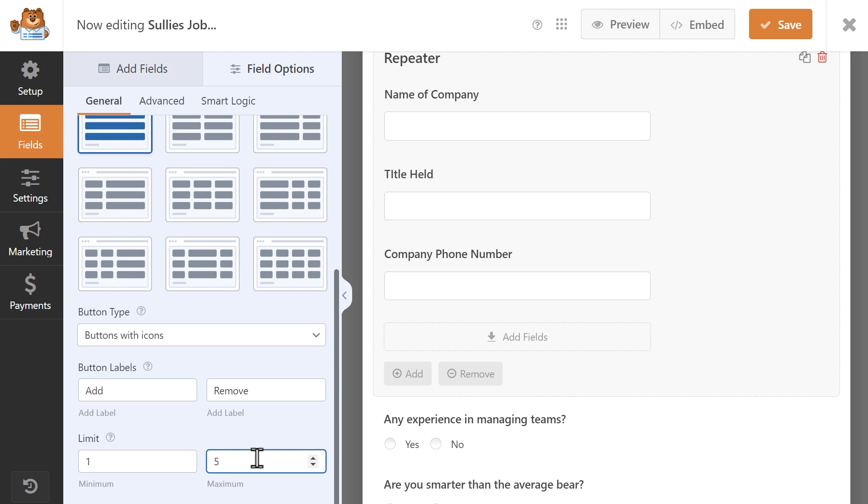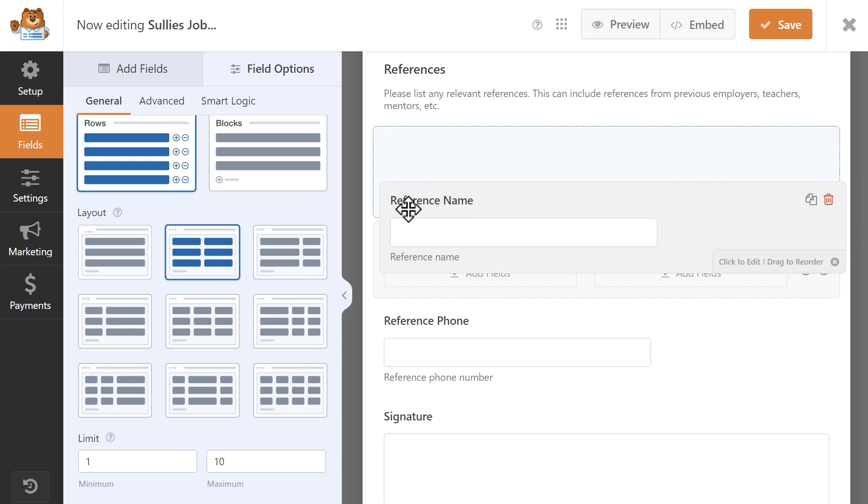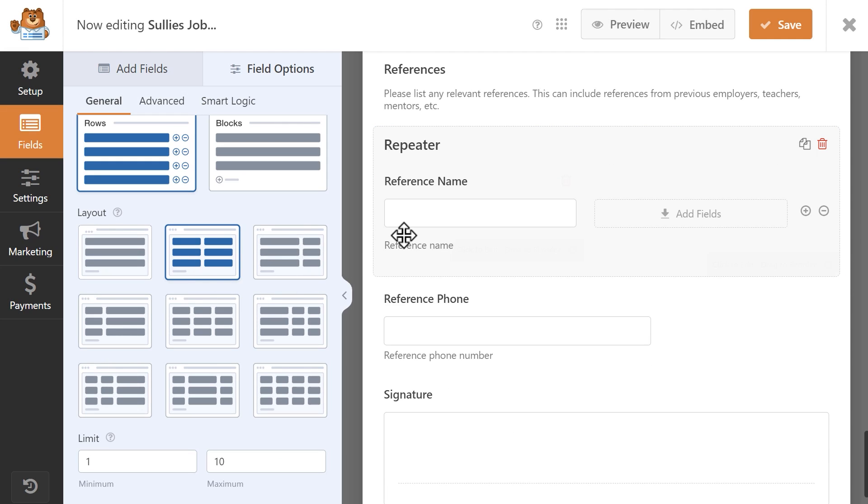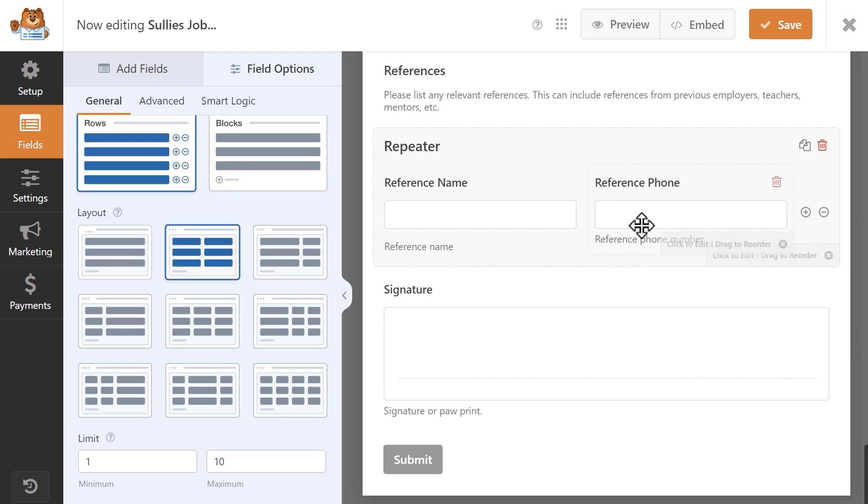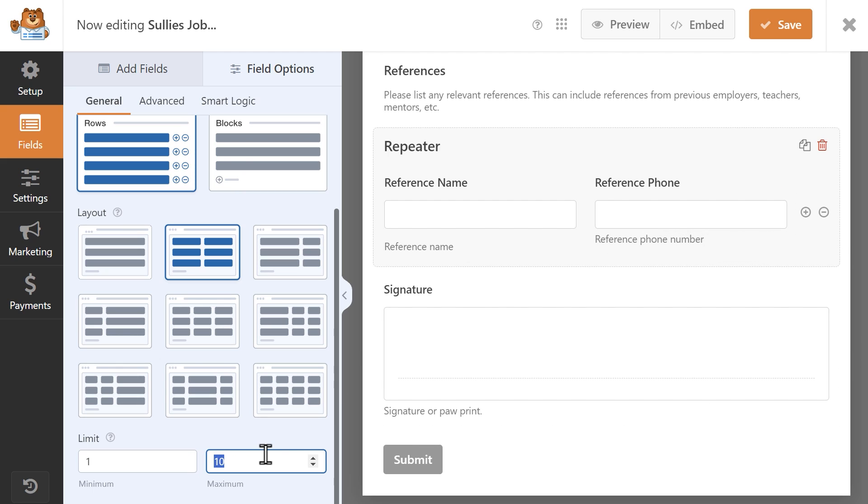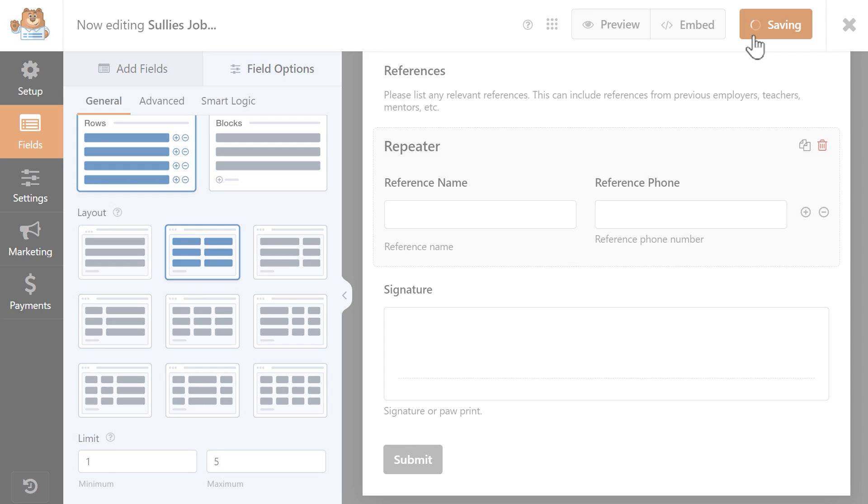I also want to set up the section for references, so I'm going to add another repeater field and add in a name field and a phone number field inside it. For the display, this time I'm going to use rows instead of blocks, and I'm going to set the repeater limit to five. Now that my fields are set up, I'm going to save my changes and preview the form.